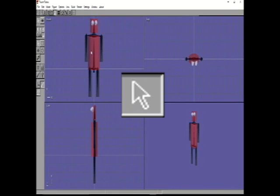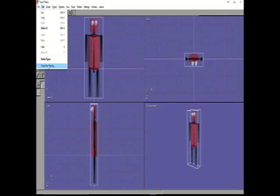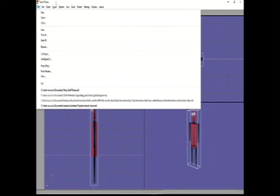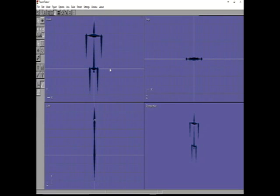Hit your Select arrow and select the body by clicking where there are no bones. All you need to do is hit Delete on the keyboard. Now we need to select bones, so get your Select arrow.